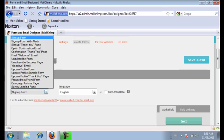The most important things that you need to build and design are your sign up form, your thank you page, your opt in confirmation email, and your confirmation thank you page. You can customize the others if you want, but these are the four that you're going to be using the most.